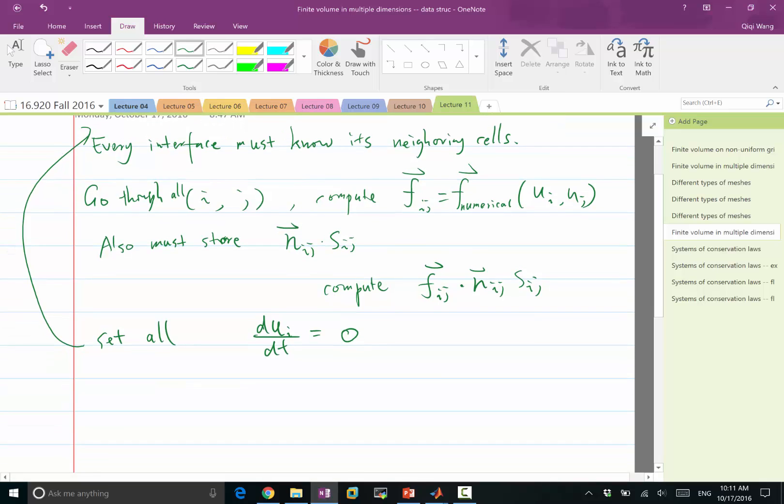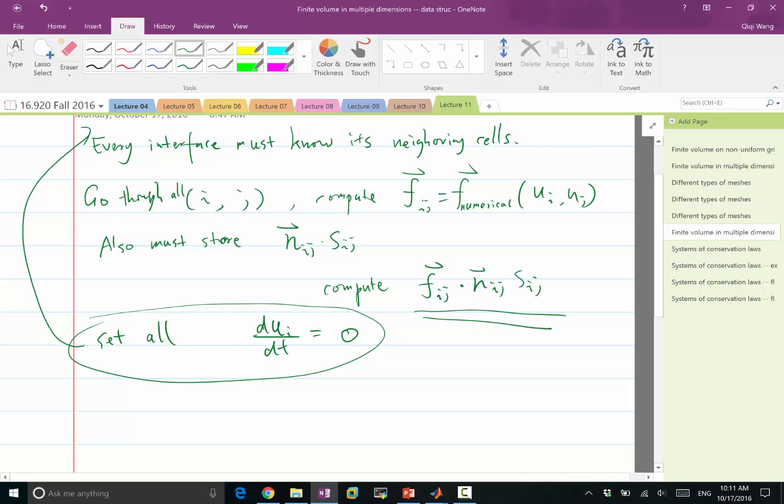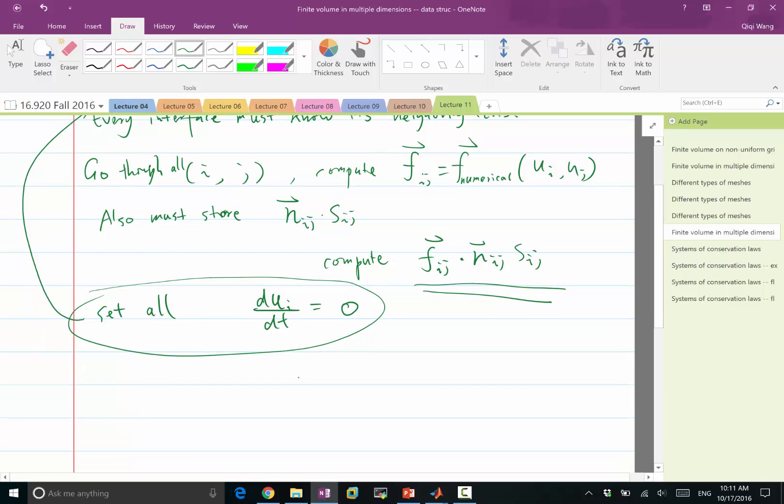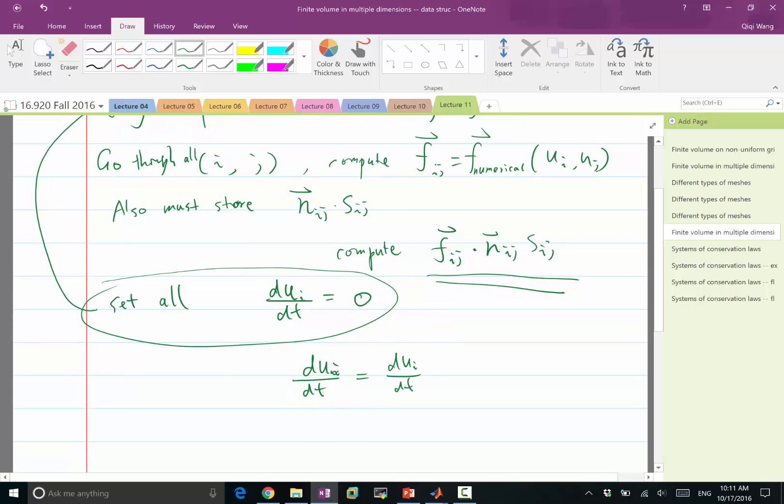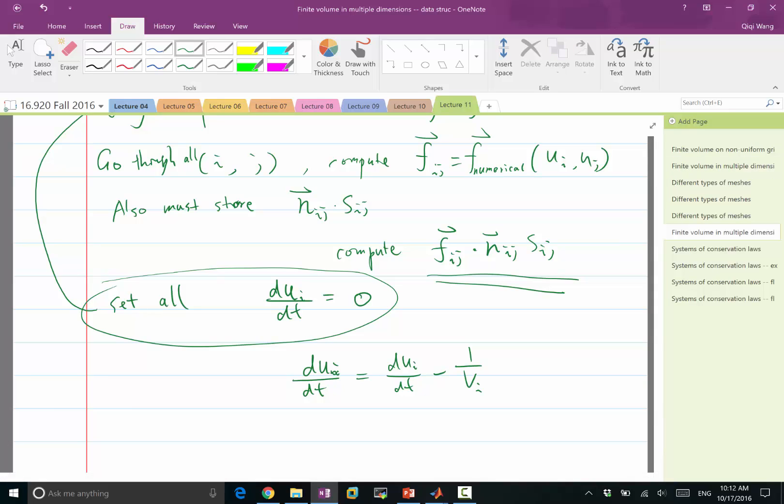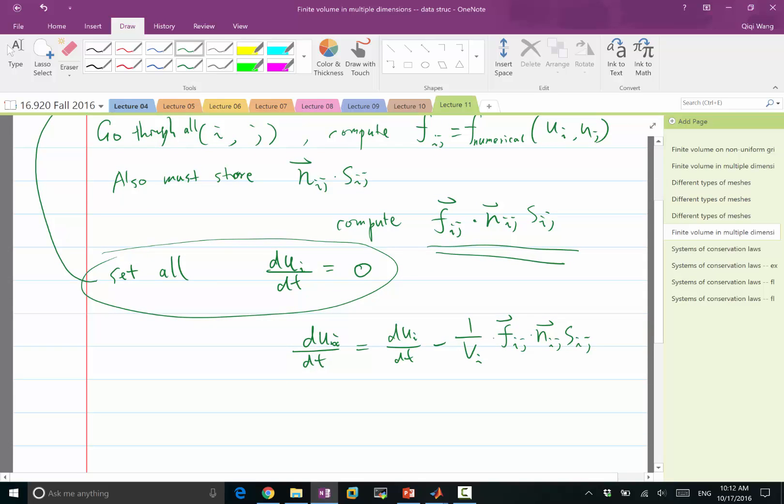And that can actually be applied when you start computing that time step. So set du_i/dt to 0. And then after you compute this, which you know, if I sum over this for all the neighbors of i, I get the time derivative. So with this, I simply have du_i/dt is equal to du_i/dt plus, so for i, I think it's going to be minus, minus 1 over v_i times f_ij n_ij s_ij. So this is for i.